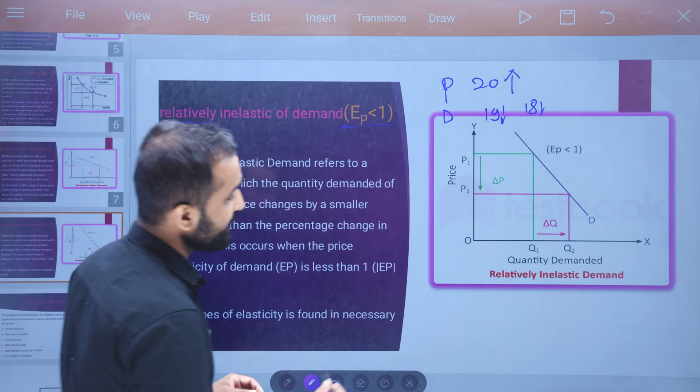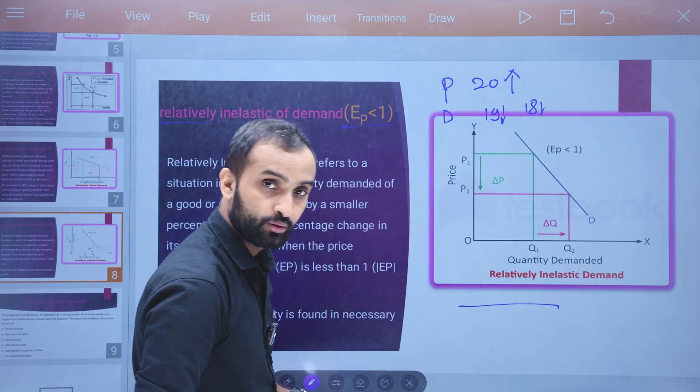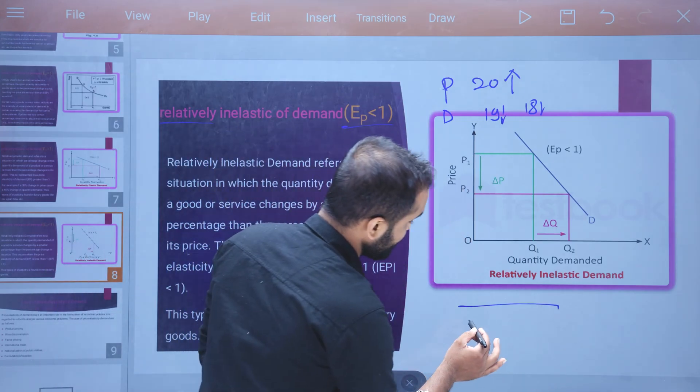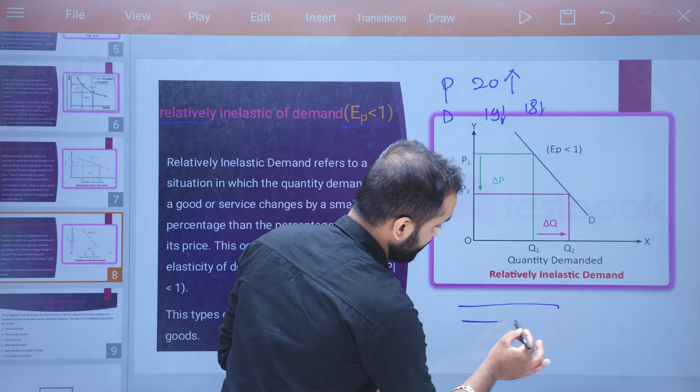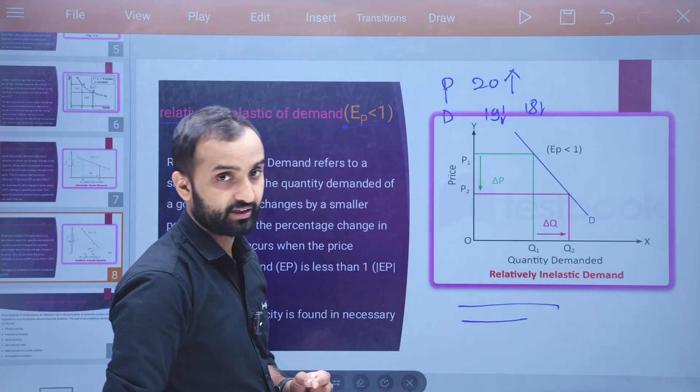You can see that the price increases, but the quantity demanded decreases by less than the price change — the demand response is lower than the price change.